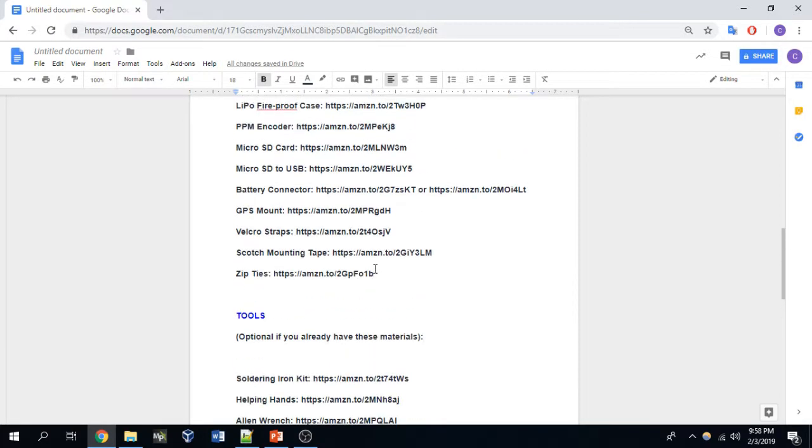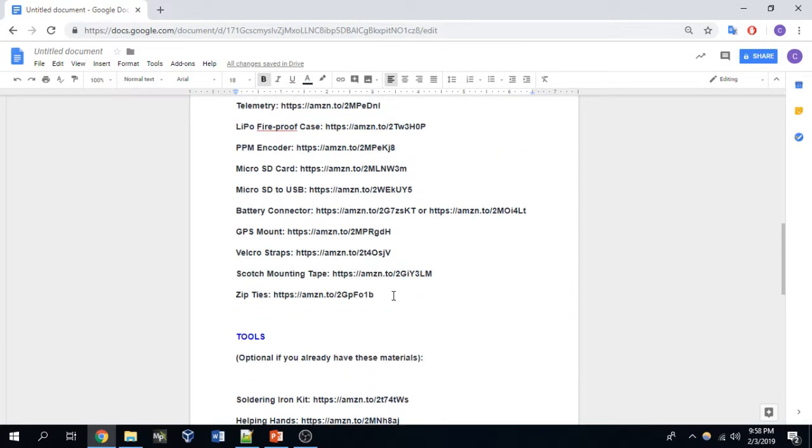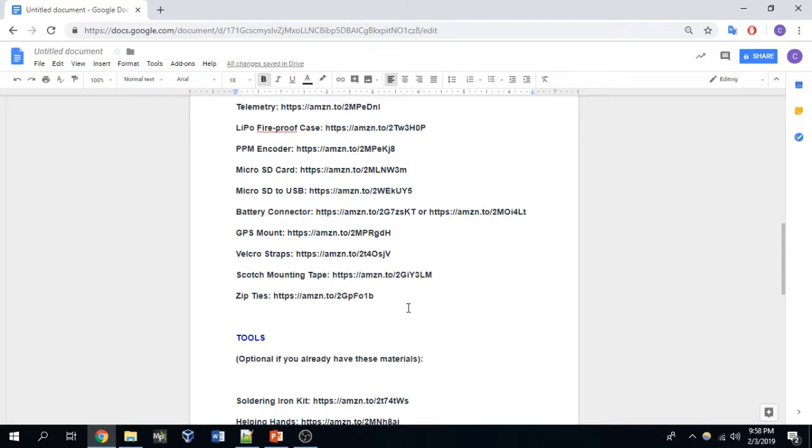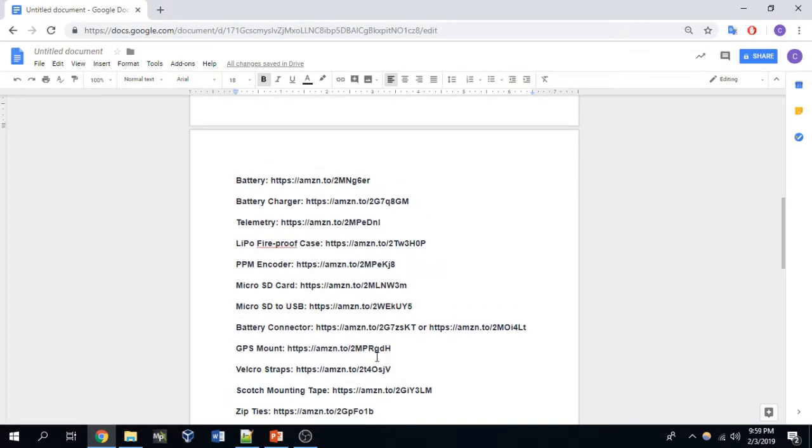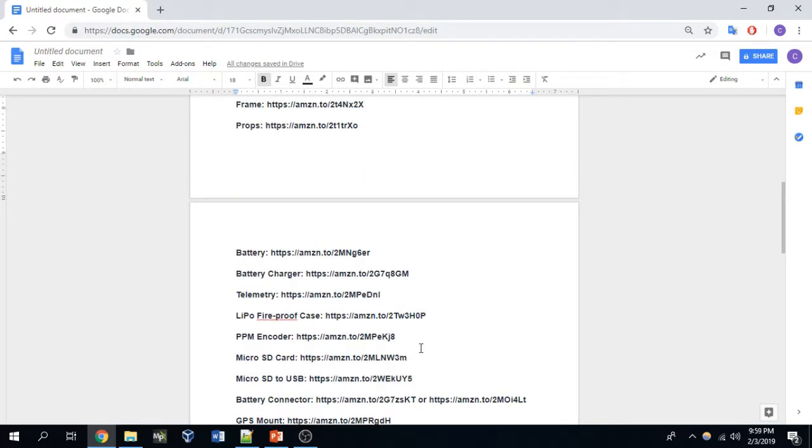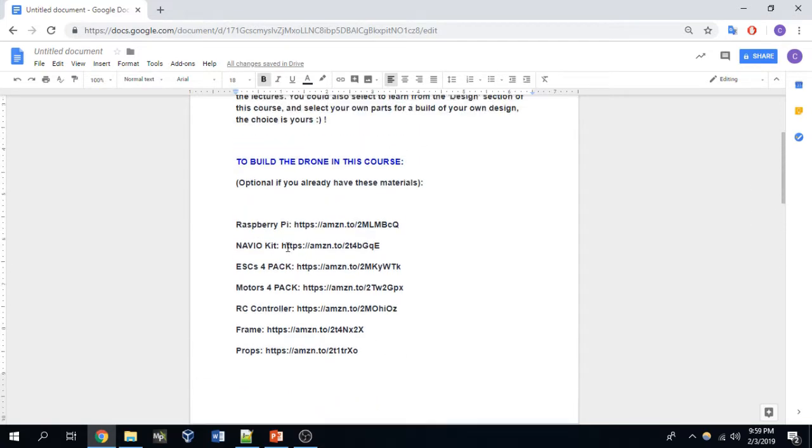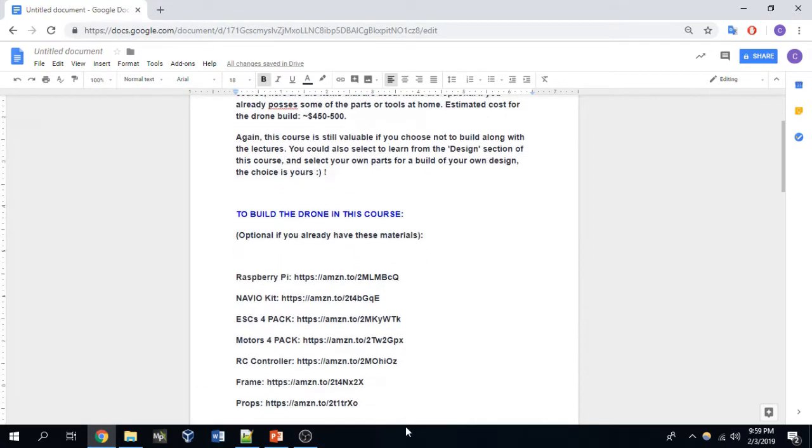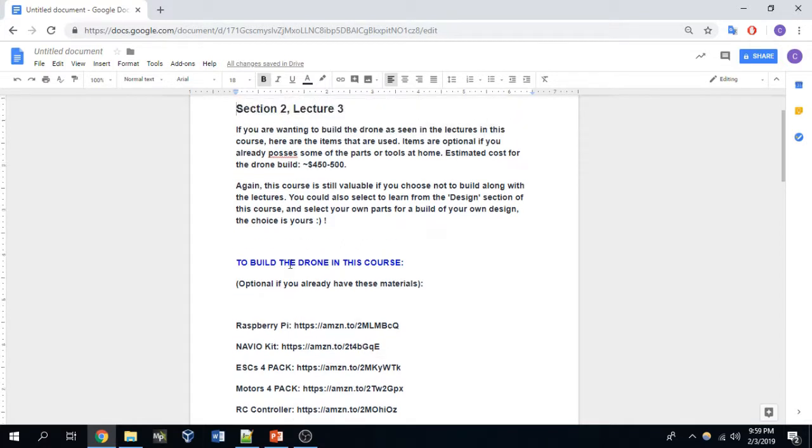But again, if you're doing method two and you're not going to build the drone that I'm building in this course, then you need to find all of the parts on your own. So these parts won't be of any help to you except for knowing what types of parts you need.